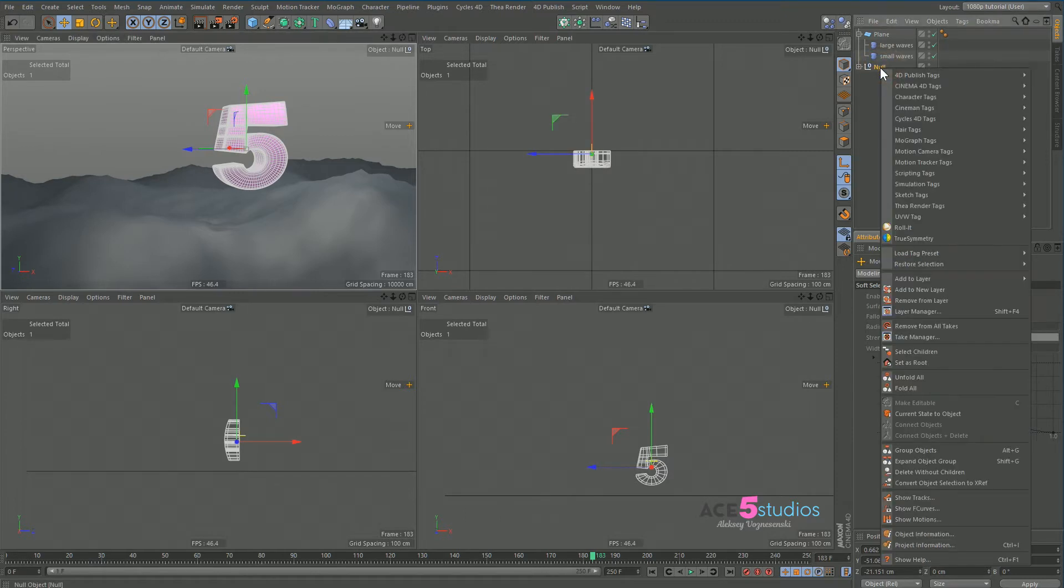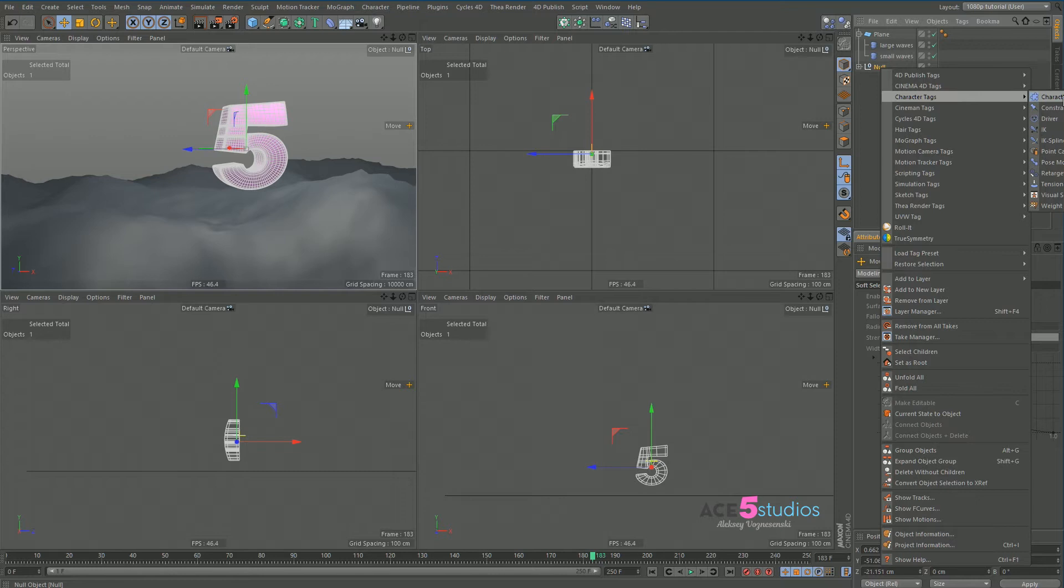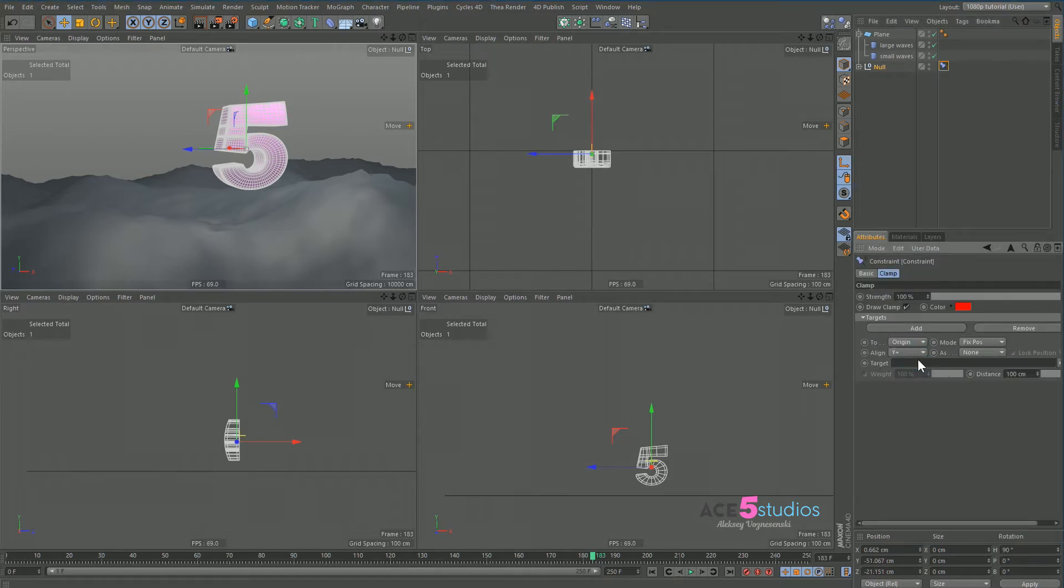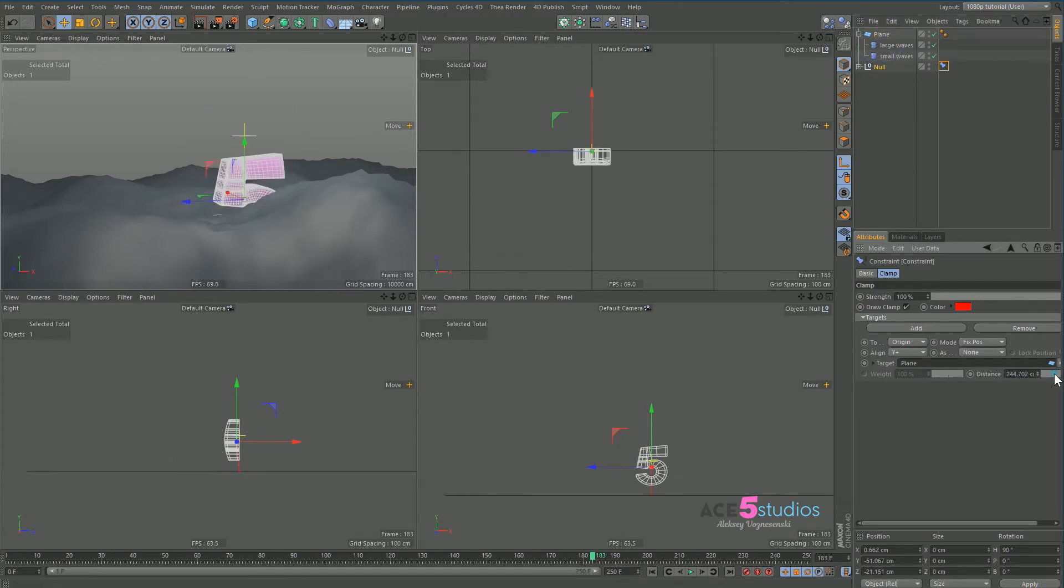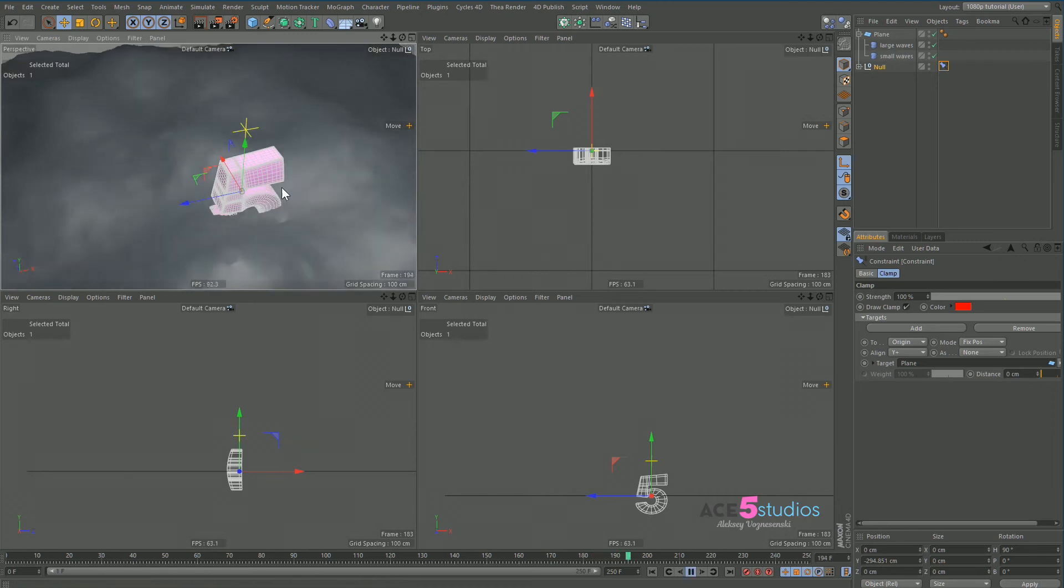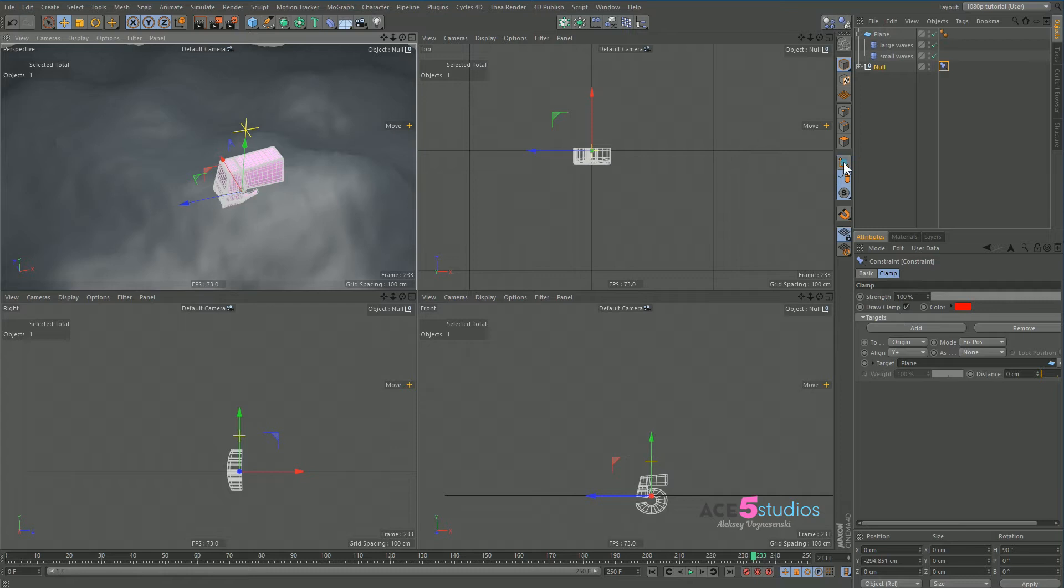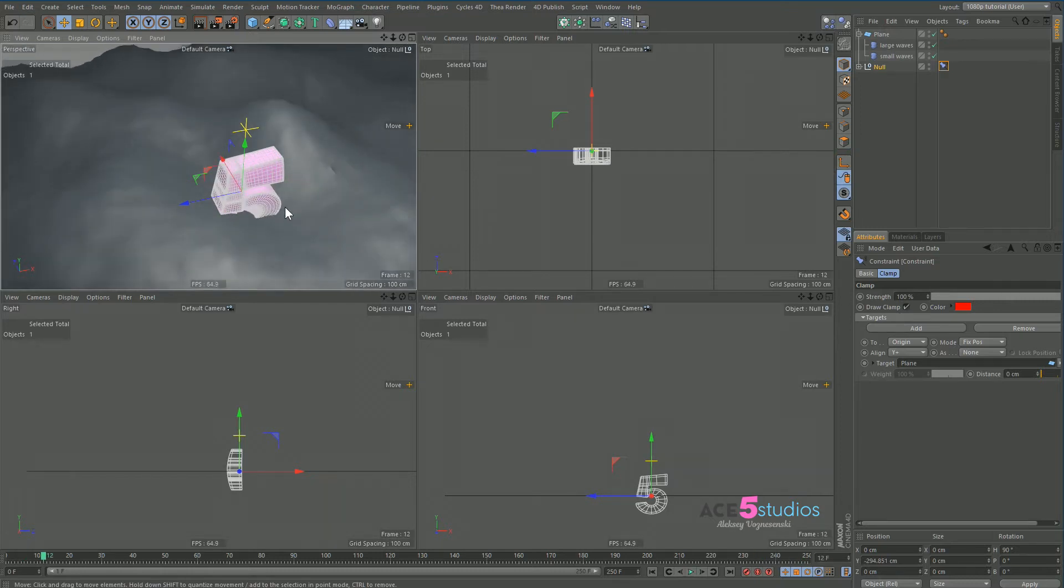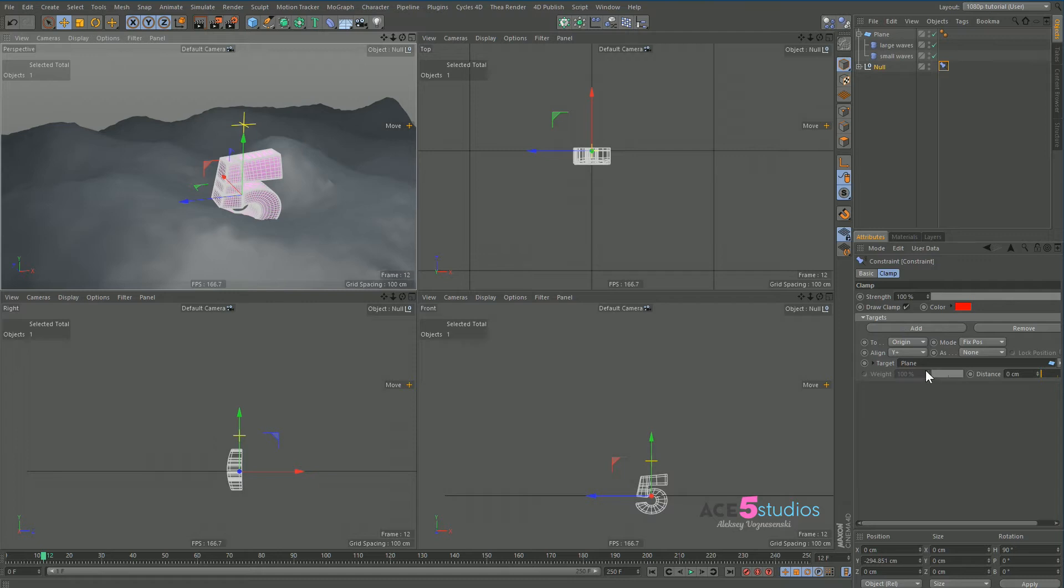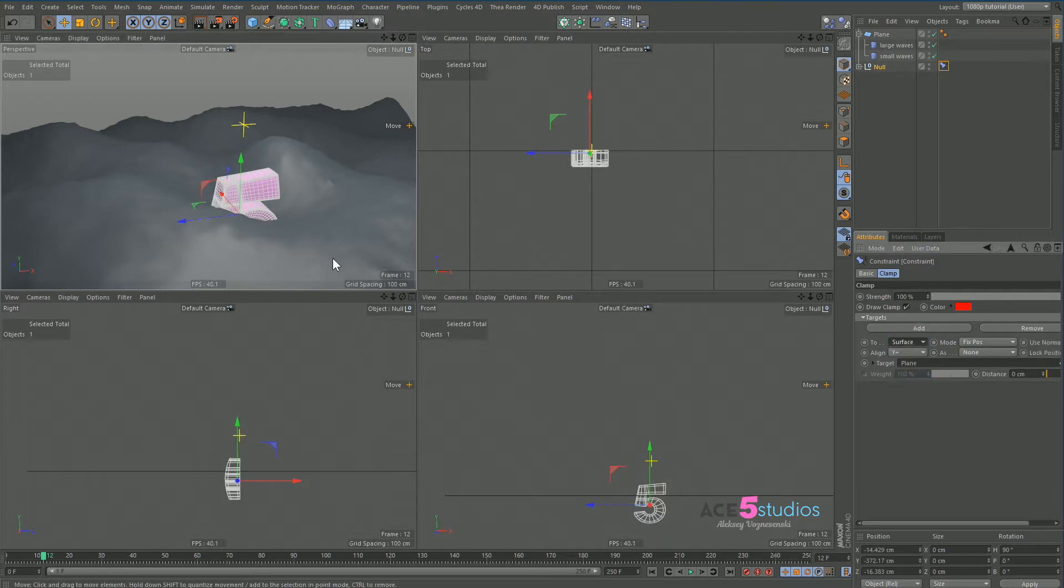So what do we do next? We right click on it. We go character tags and we go constraint. And then we go clamp and we drag our plane in here. And we drag the distance to zero. And as you can see it's not working at all. Because interesting question. Why is it not working at all? Oh because we have origin. No we want plane or surface. There you go.